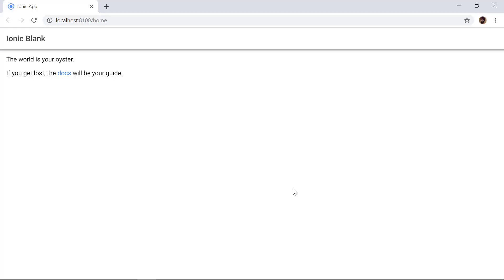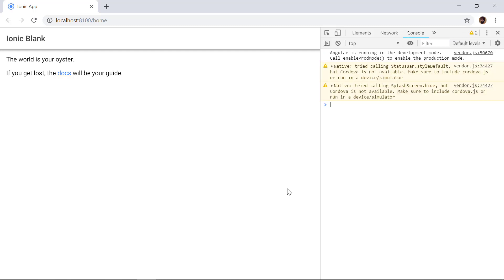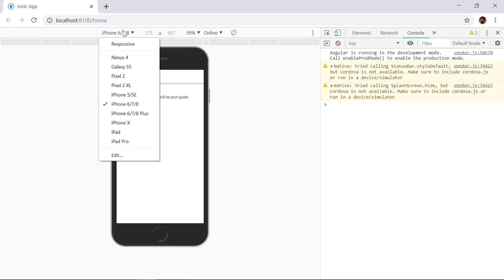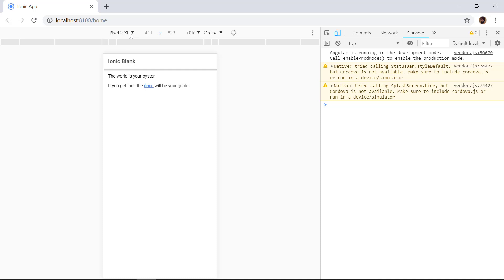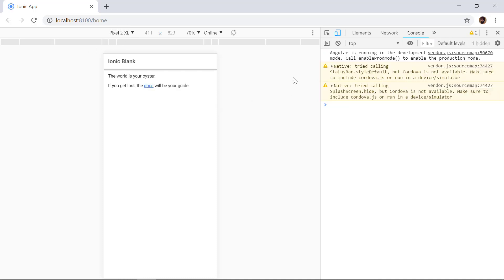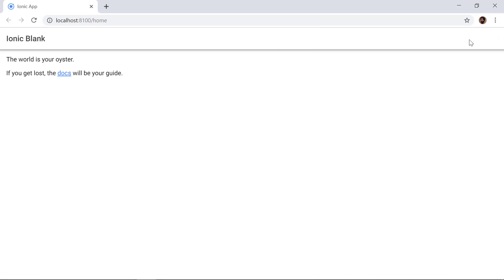This is how the Ionic project with the blank template looks. If we open the developer console and click on the toggle device toolbar and select Pixel 2 XL, this is how it will look on that device. Nothing fancy here, so let's see how we can first add tabs inside of the blank template.